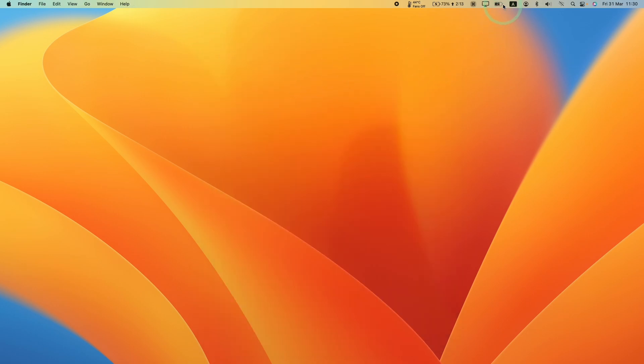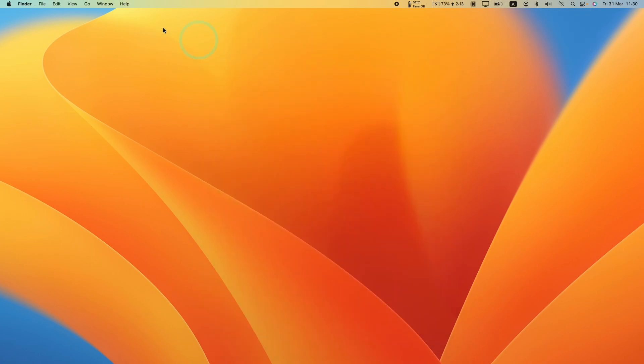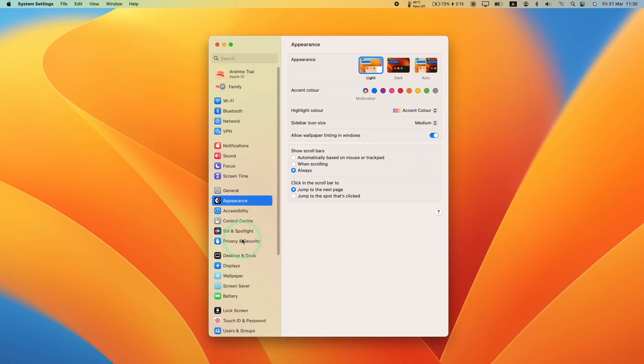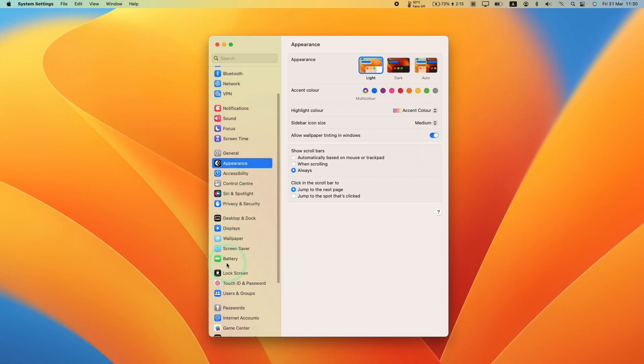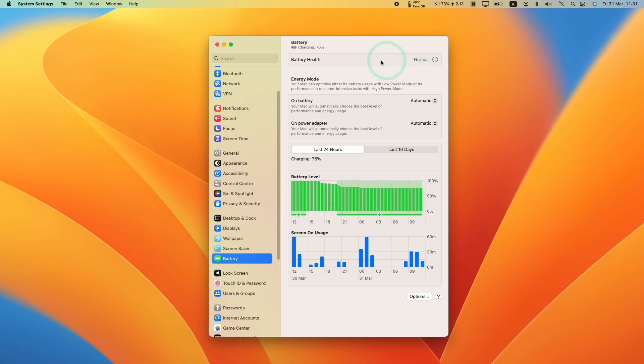So the quickest way is just to click on the battery icon on your menu bar and then click the battery settings button here and then you're going to reach this section. You can also get here by going into the Apple logo and then go to system settings and then scrolling down and then clicking the battery button on the left sidebar.